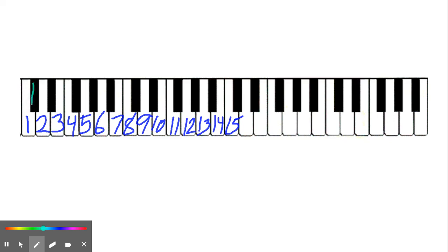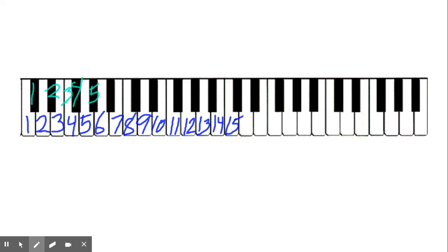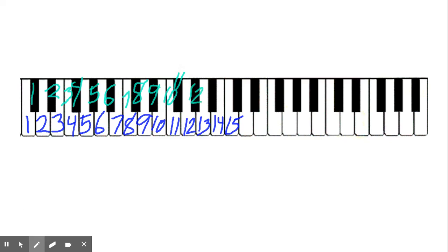If I start on C sharp and I number scale degrees, I have 1, 2, 3 is on a white key, 4 is on a black key, 5, 6, 7 white key, 8 black key, 9, 10 white key, 11 black key, 12, 13, 14 white key, 15 black key. So basically everything is up one half-step.